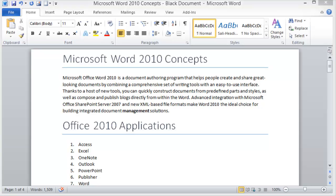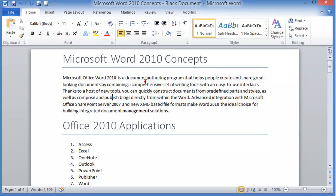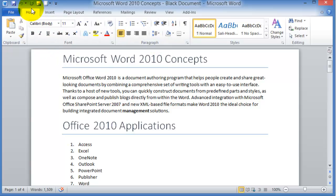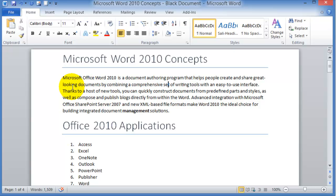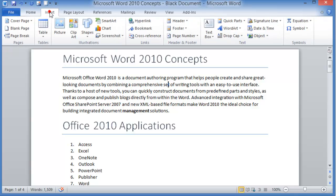At this point let's assume that we are done with the basic components of our document. Let's say we have typed the document, we have applied some of the different fonts and colors and different components that we see here under the basic home tab along with the styles, and now we want to insert additional components.